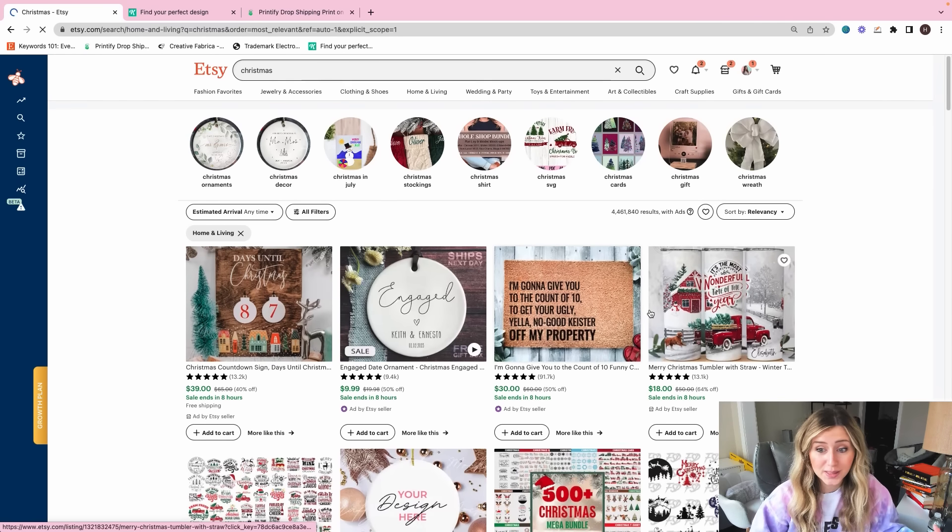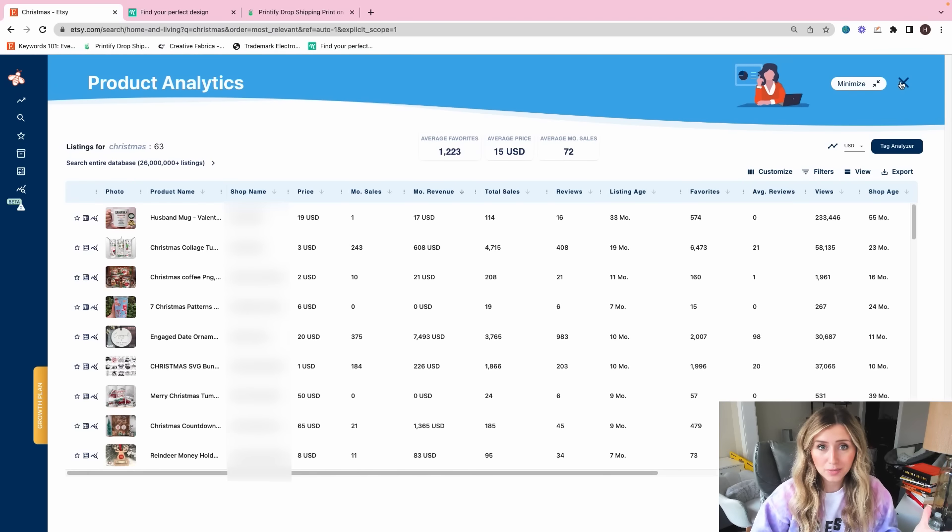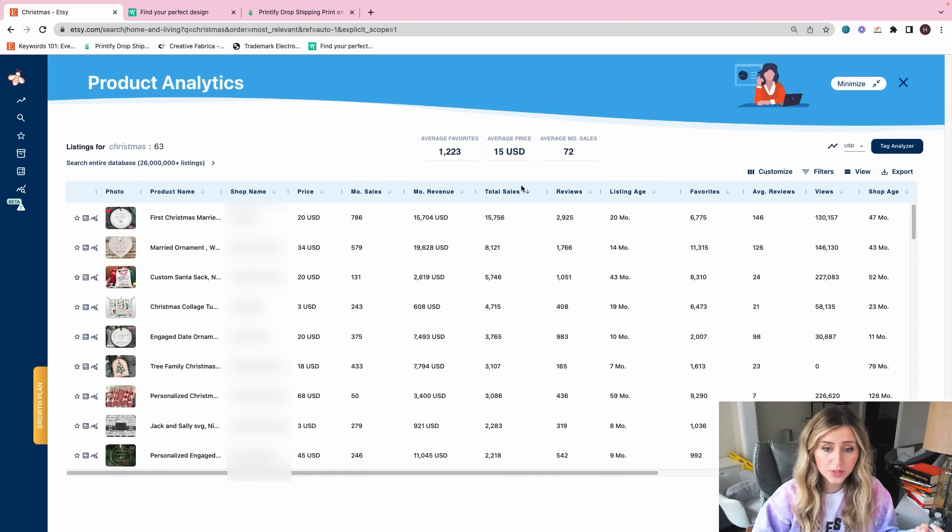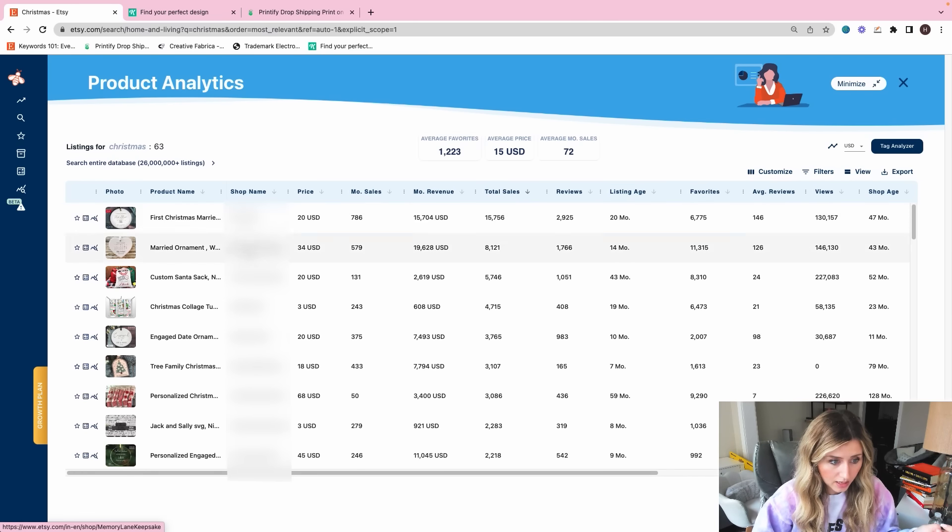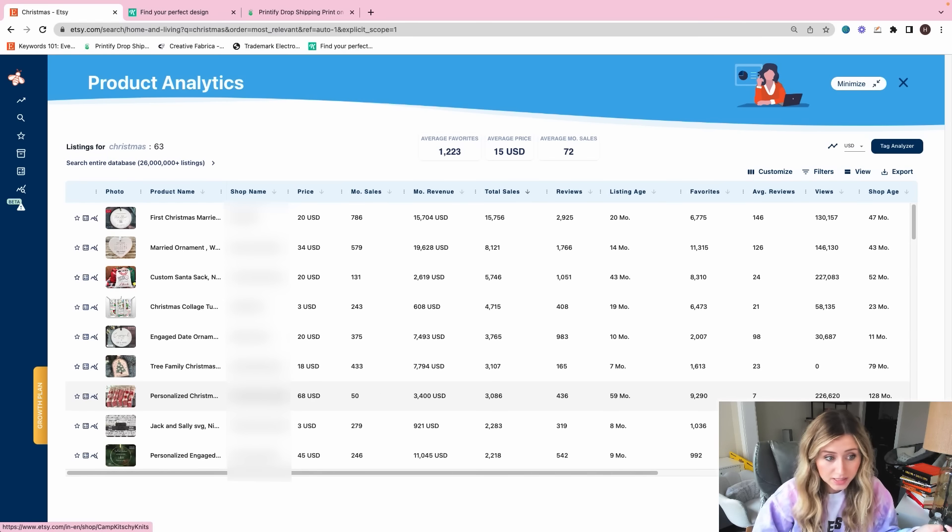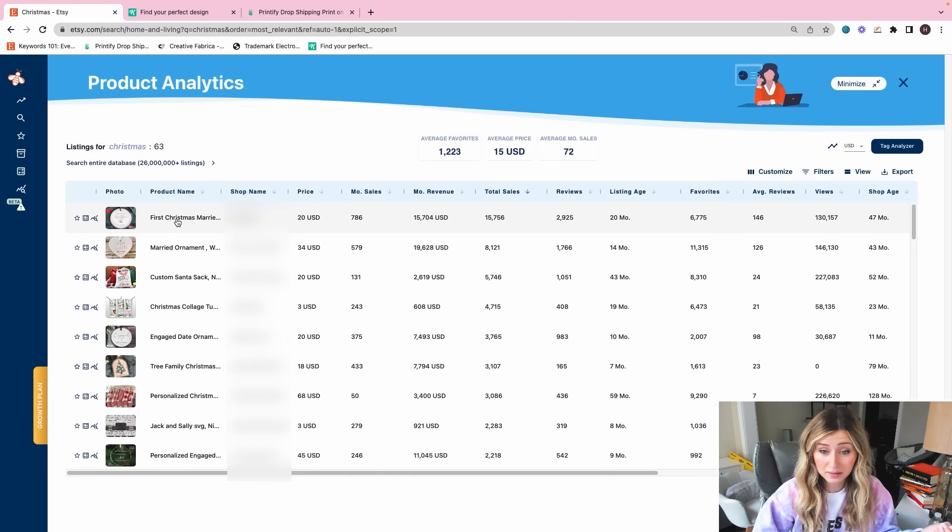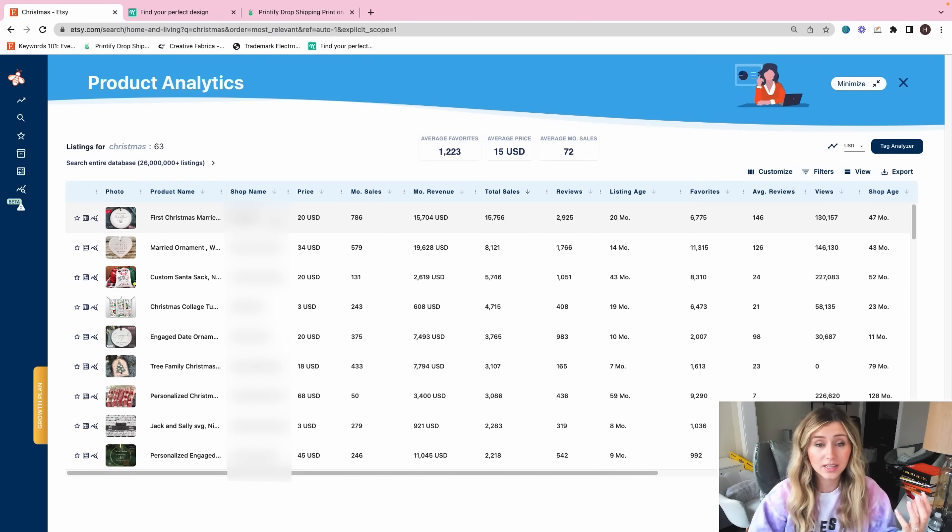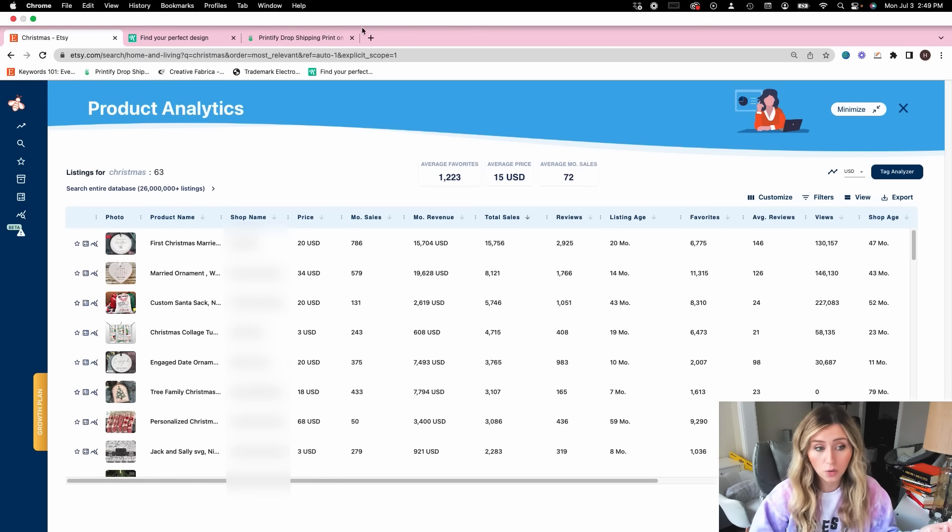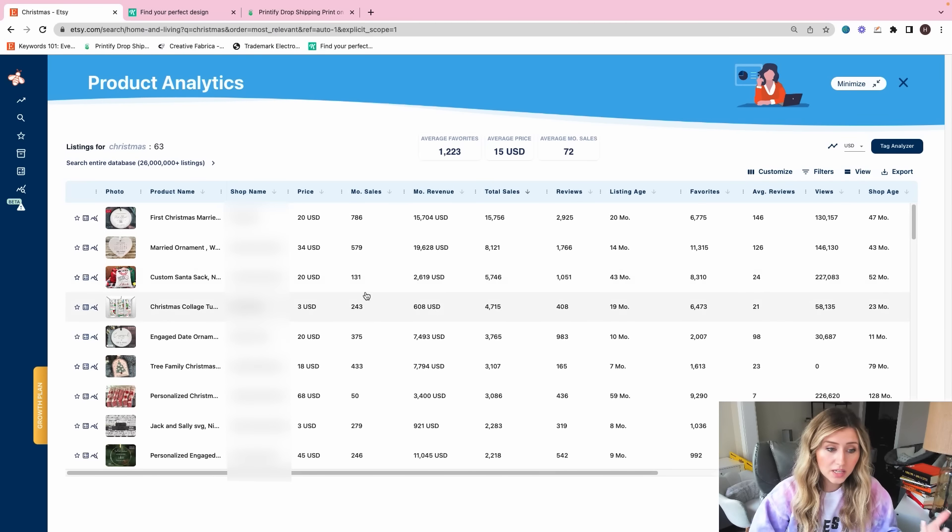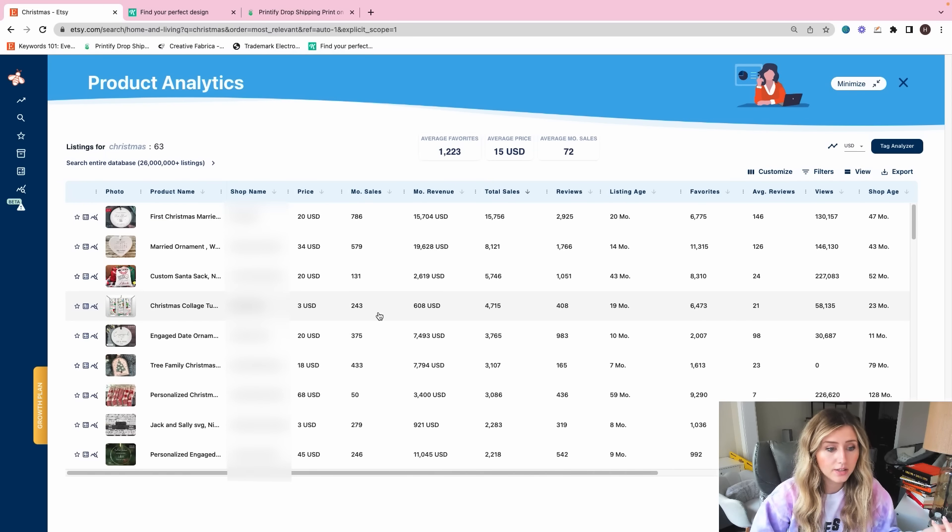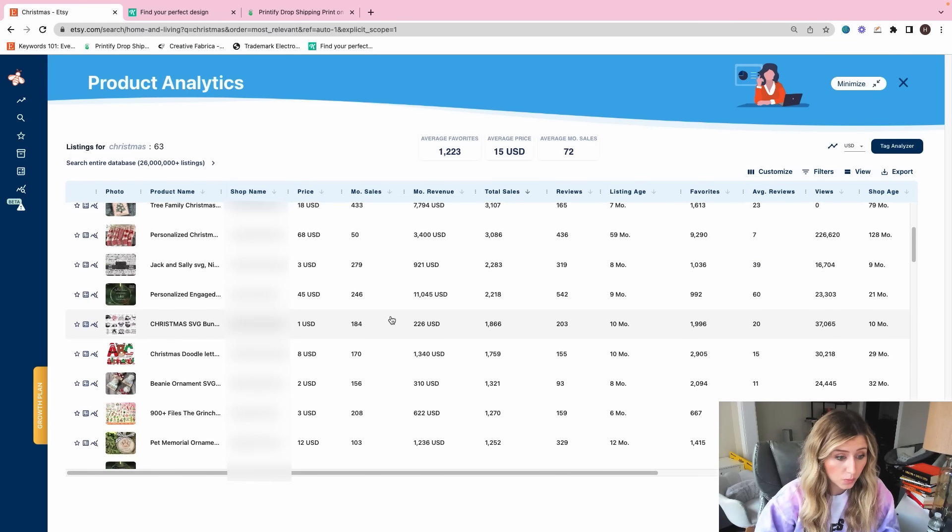So if we just look at Christmas in home and living, sometimes I like to peruse and see what's on here. So when I click on product analytics, this is going to populate what listings have the most sales. I'm just going to toggle this so we're seeing the highest sale volumes here. And from looking at a lot of these products, I'm seeing that Christmas stockings are number one.